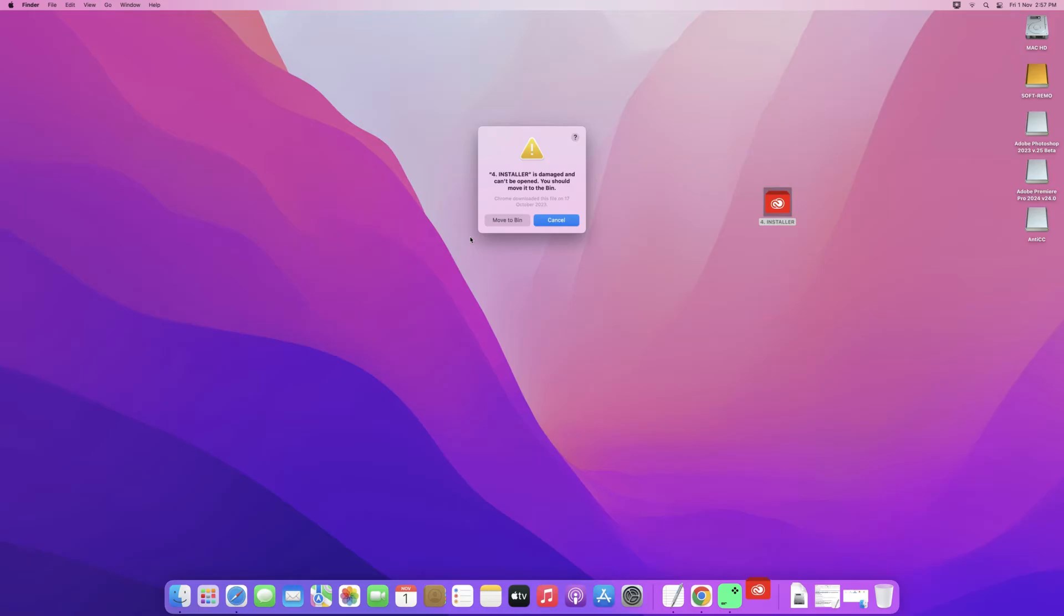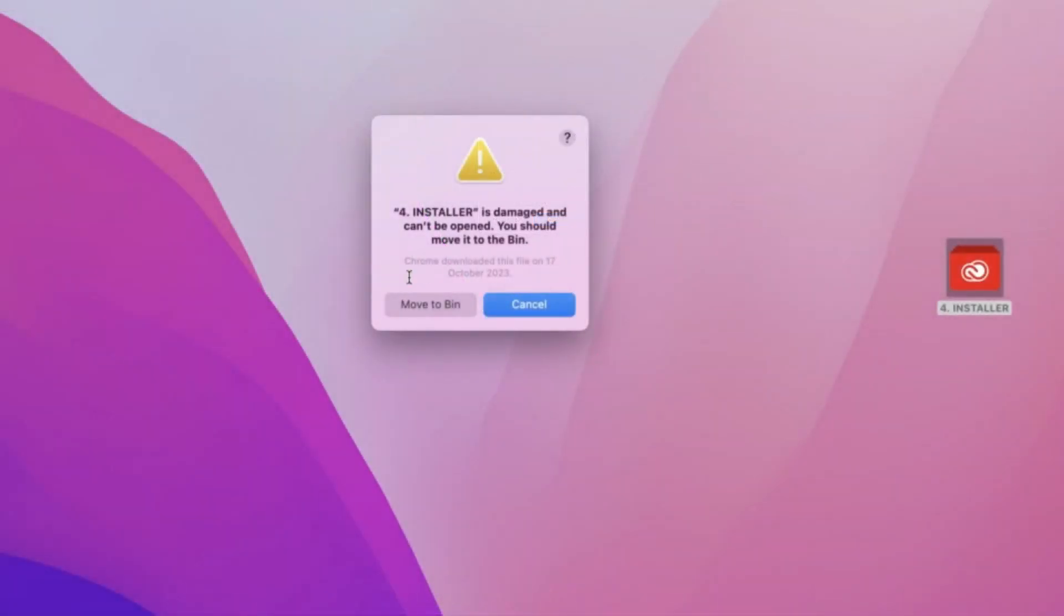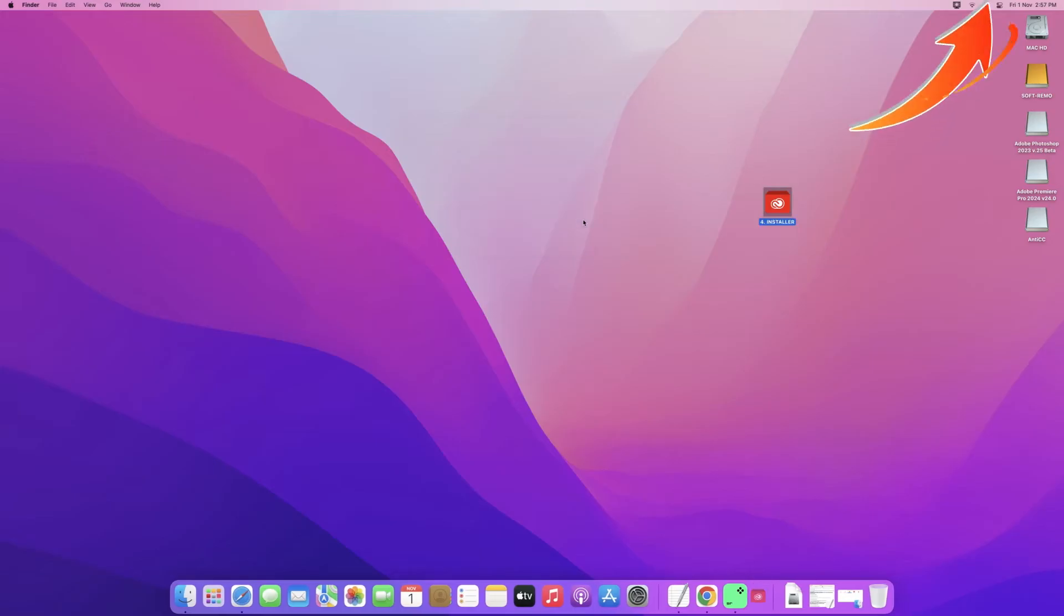So this is normally an issue due to attributes of the application itself, and this is something that we can work around. So here we're going to click cancel.